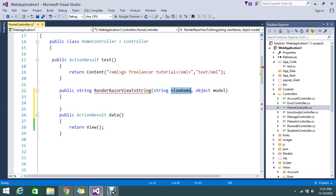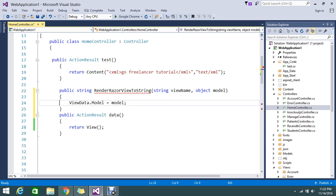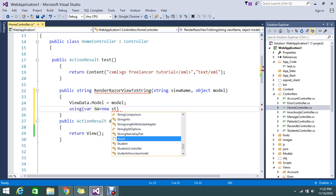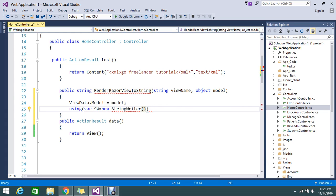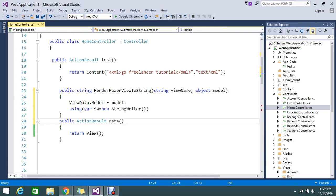This method accepts two parameters: one is the model object and one is the view name — whichever view you want to render. I'm going to use a StringWriter to convert whatever view we are passing here into a string. I'll store the model in ViewData, then create a disposable StringWriter: 'using var sw = new StringWriter()'. StringWriter inherits from the System.IO namespace — just double-click to add that reference.